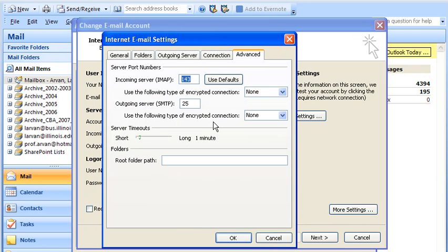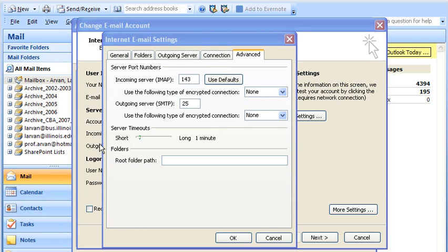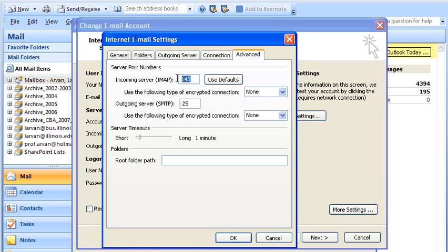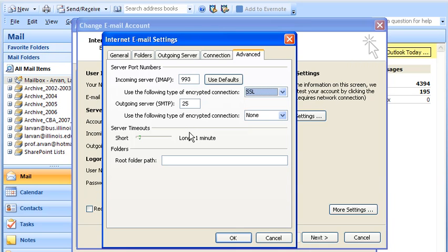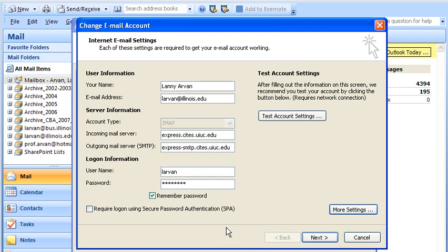There are advanced settings that have to be set. So let's do that. The incoming server is supposed to be 993. So let's change that to 993. And you are supposed to use SSL for incoming. The outgoing server is 25. I think that's right. And you don't need SSL. So I think that's okay.